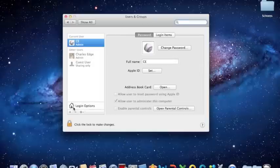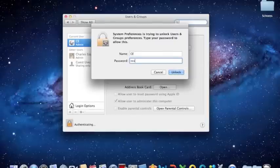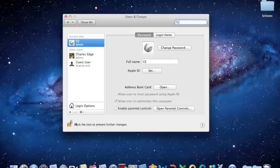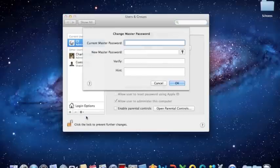Before you enable it, open up the Users & Group System Preference pane, authenticate, click on the cog wheel, and set your master password.